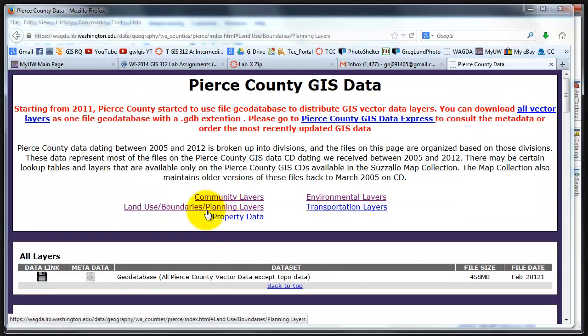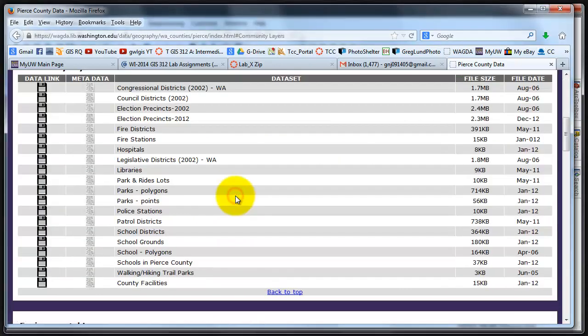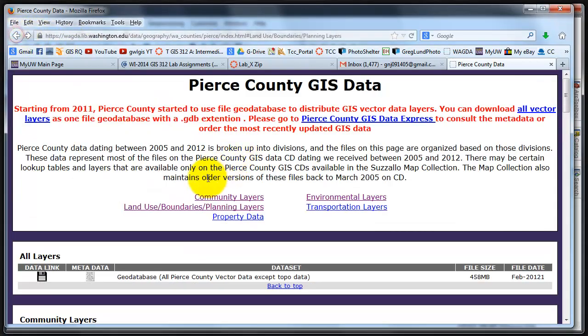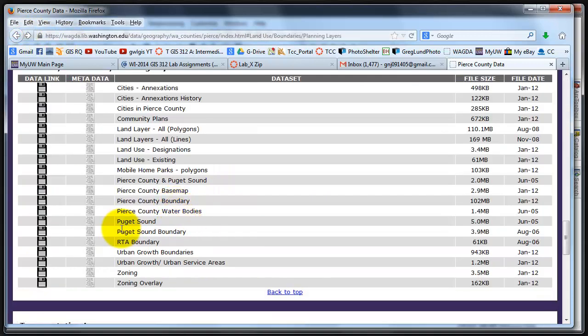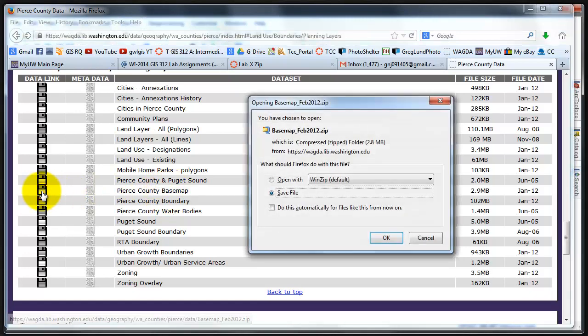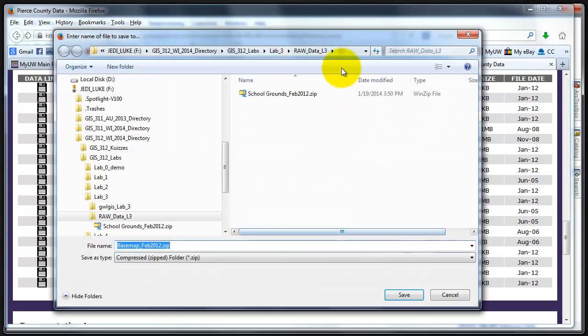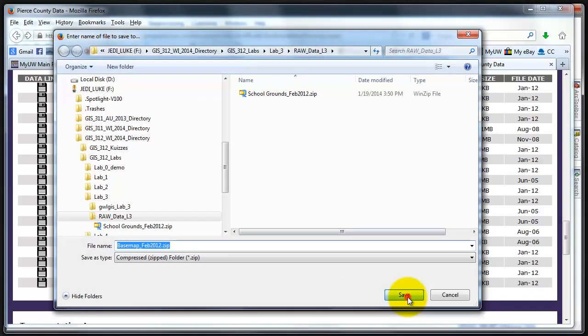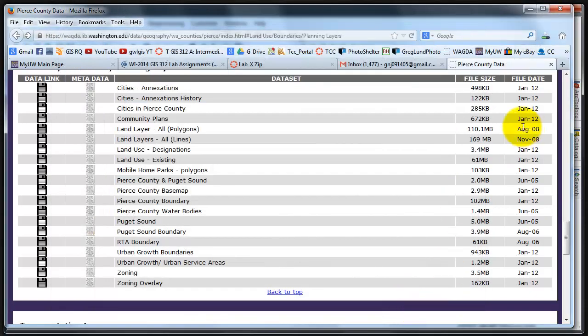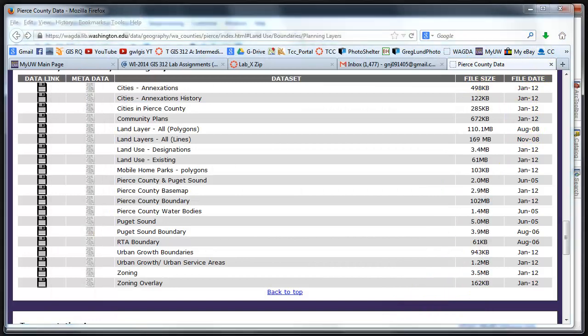The next step is to download the base map data. I've already used that. I can remember where it is, except I clicked on the wrong button. Land Use and Planning, Pierce County, Base Map. Click on the Save button, click Save the file, navigate, make sure I'm in my raw data Lab 3, click Save. Looks like it's going to take a few seconds. That data has saved.